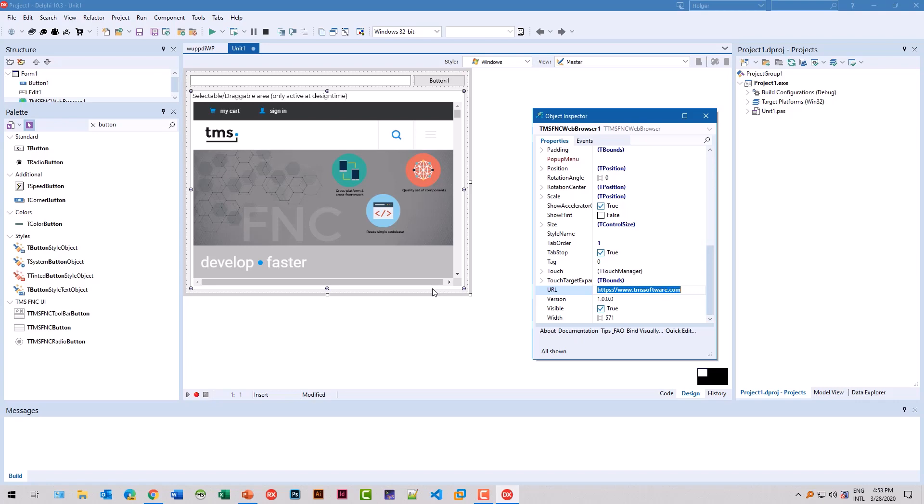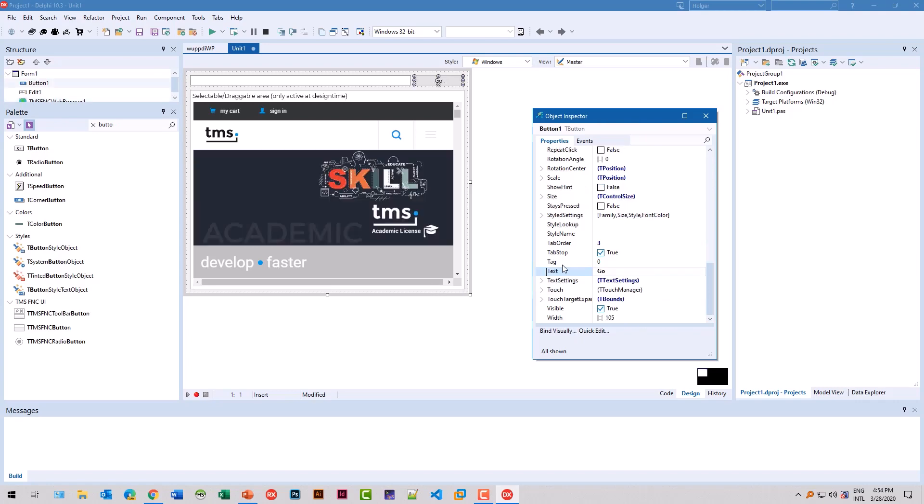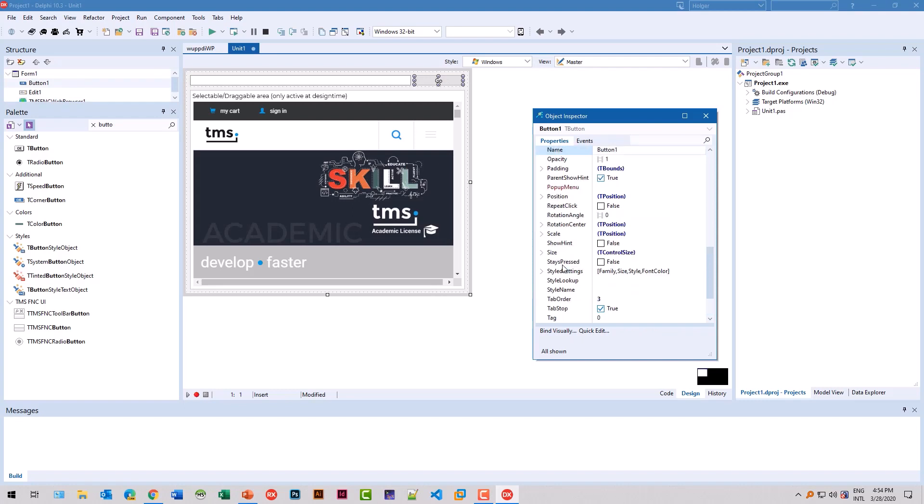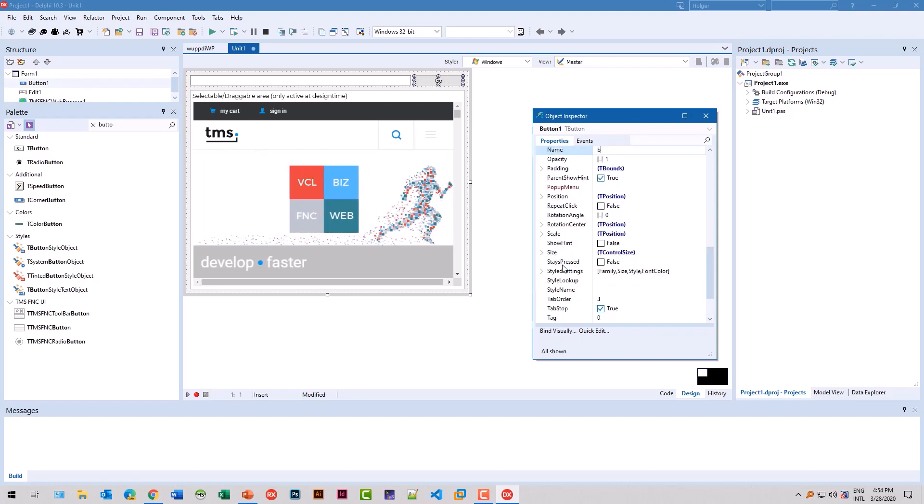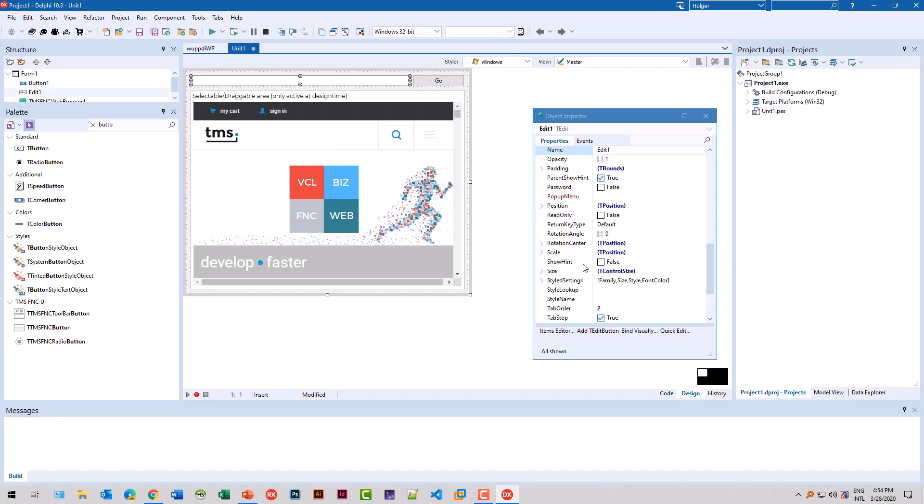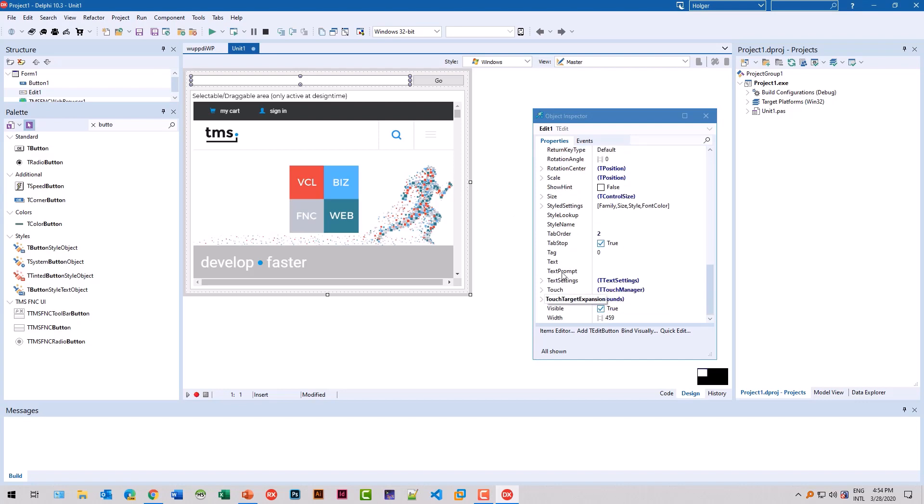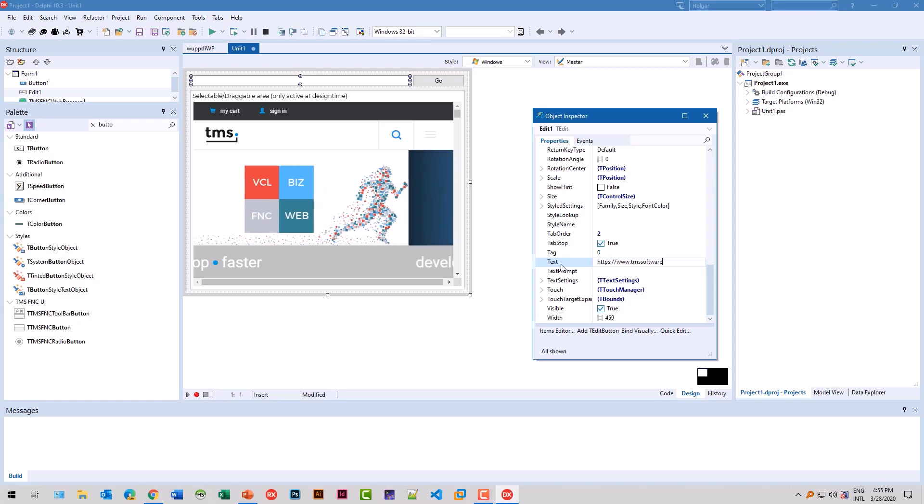So the window switching animations, as you can see right now, are working at design time as well as runtime. Let's set the text to go and the name to button go. The edit control would get the name txtURL.